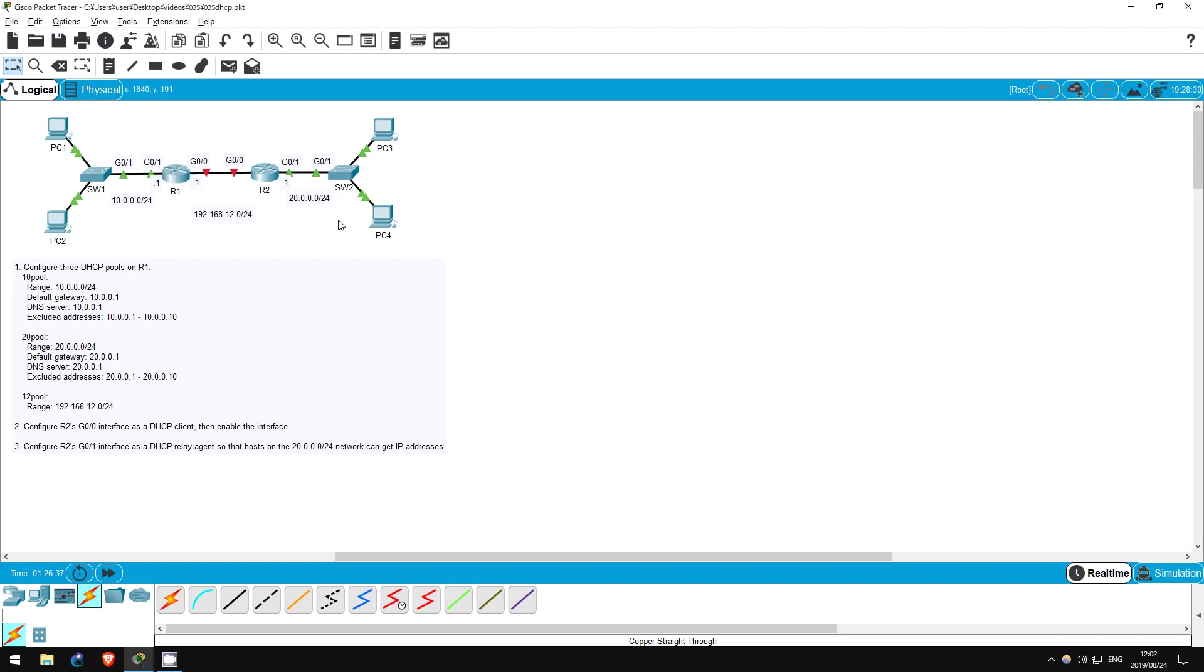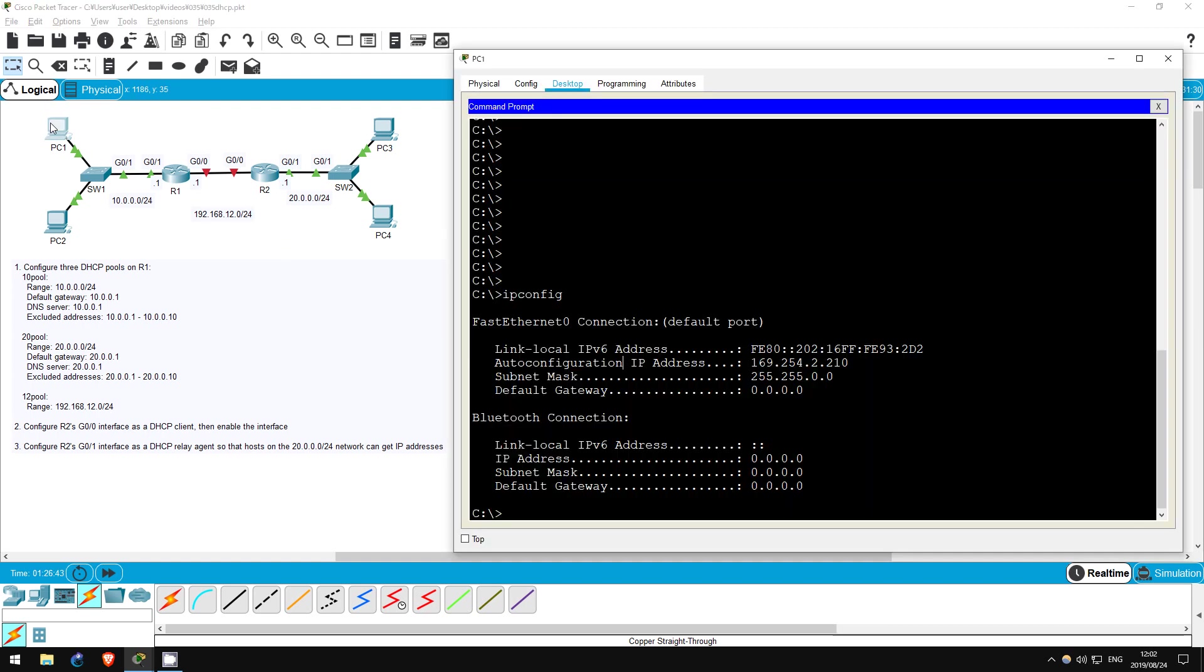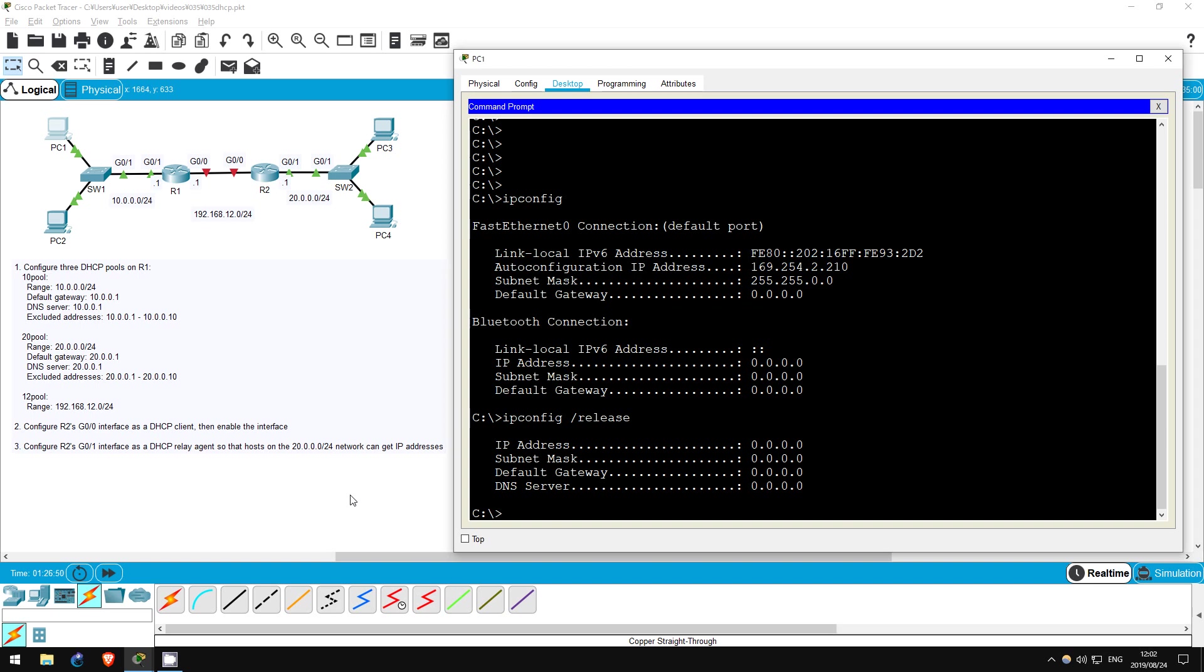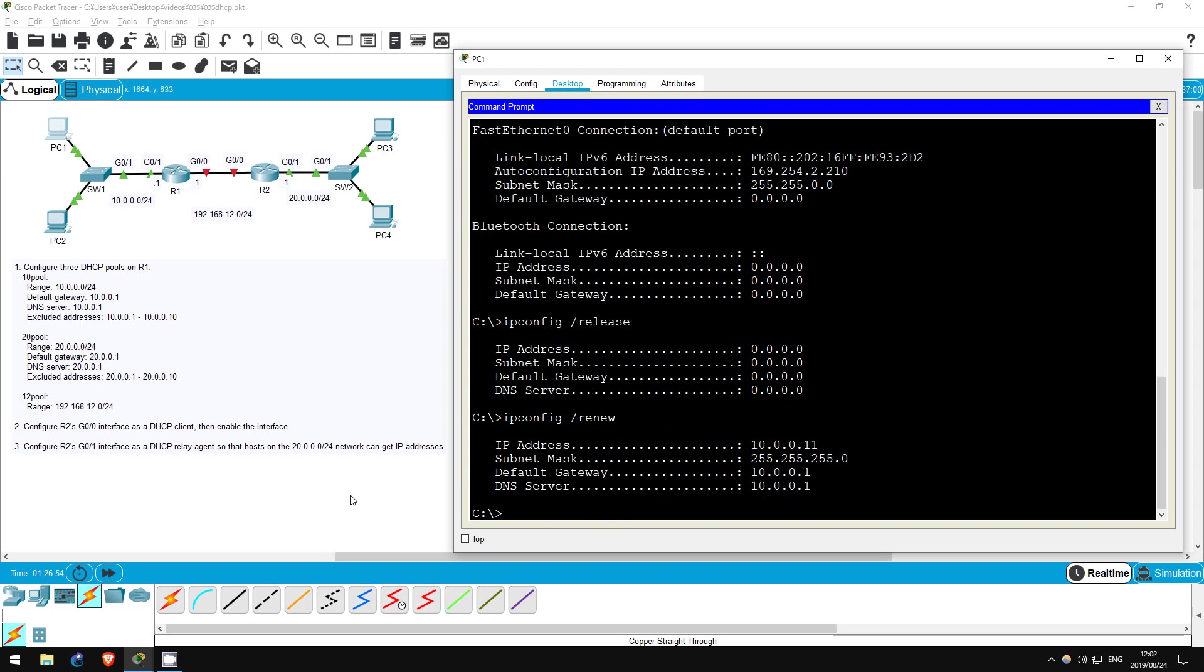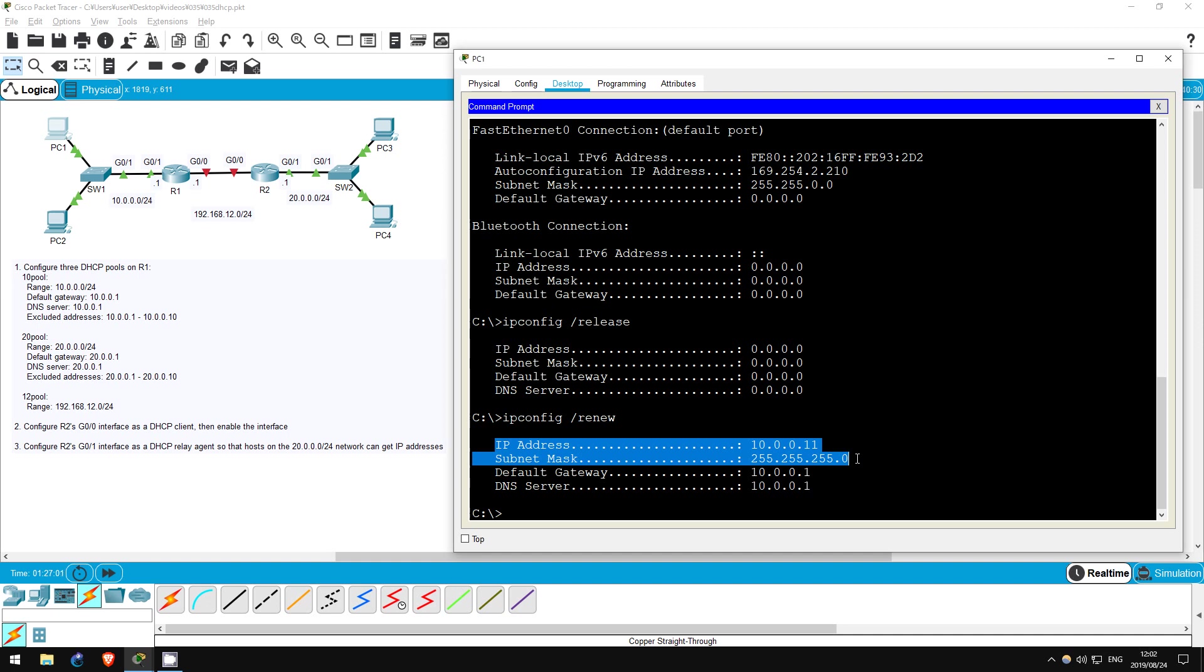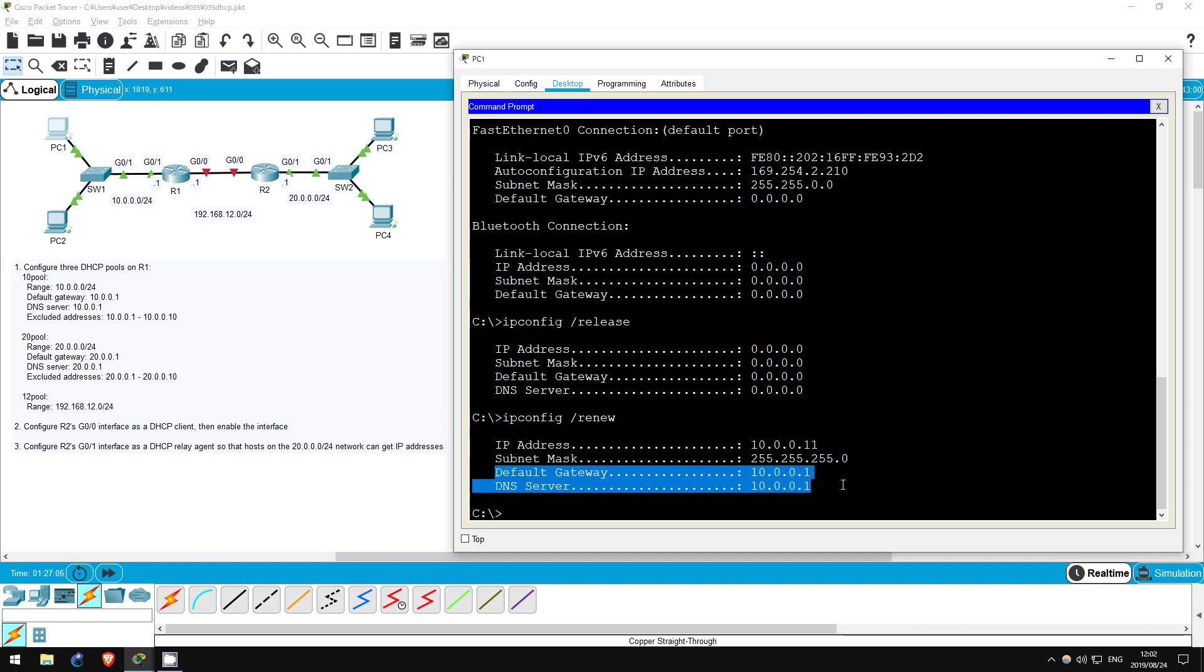Now, hosts in the 10.0.0.0 slash 24 network should have an IP address. I'll go on PC1. IP config slash release. IP config slash renew. This will make PC1 refresh its IP configuration. As you can see, PC1 now has an IP address, and a default gateway, and DNS server, as we configured on our DHCP server, R1.